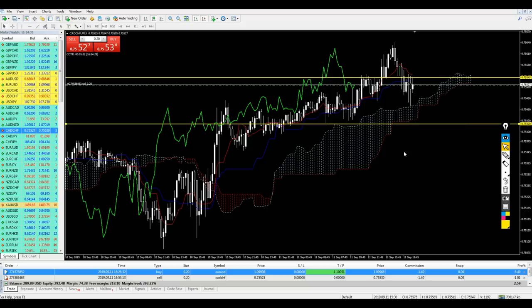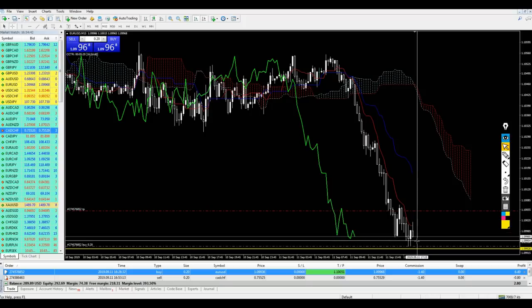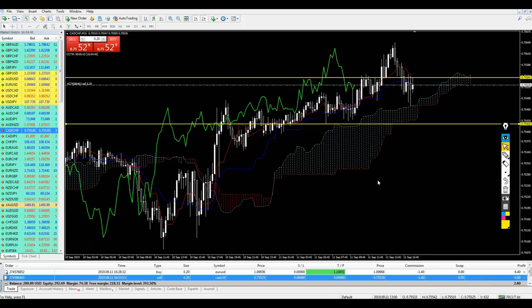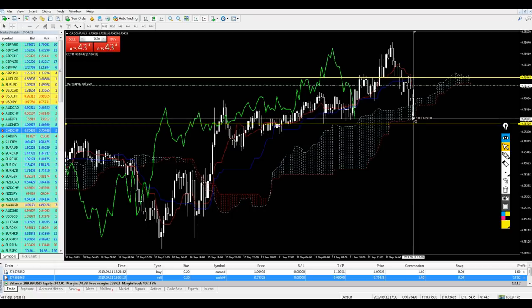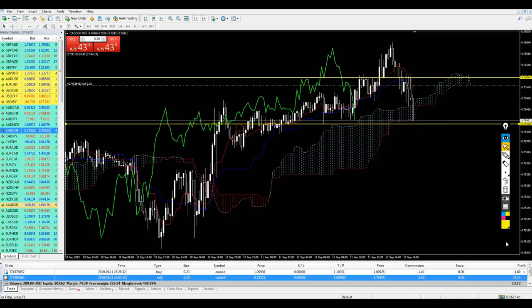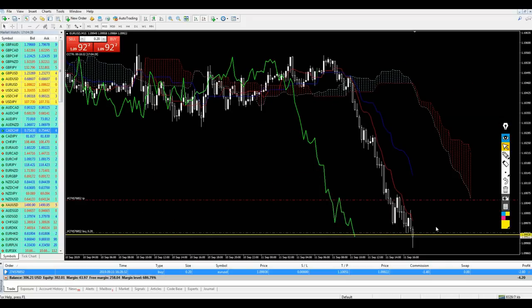So we now have the EUR/USD still running - I believe it will continue going up - and we have the CAD/CHF, so we just need to wait for it to reverse and go down. Coming back from the pause: CAD/CHF is almost approaching the level, and to be safe I'll close the trade now - 70 dollars profit, nine pips of profit, which was fantastic.